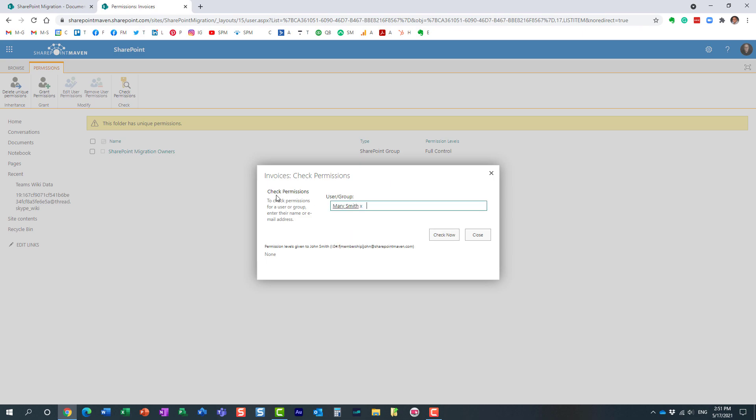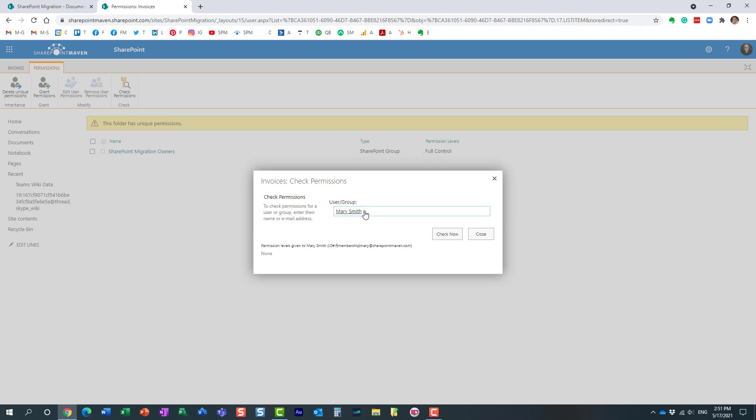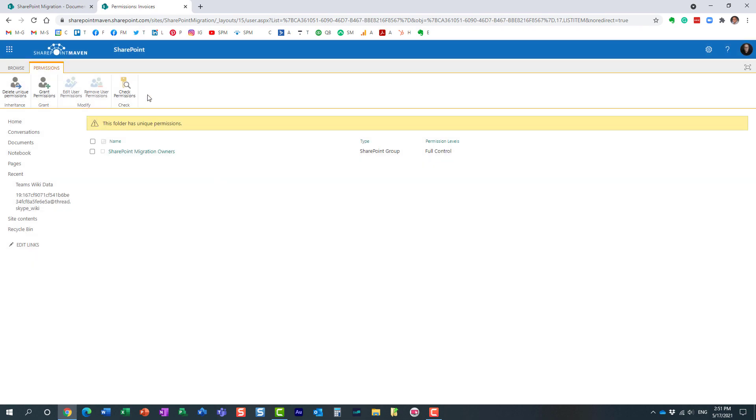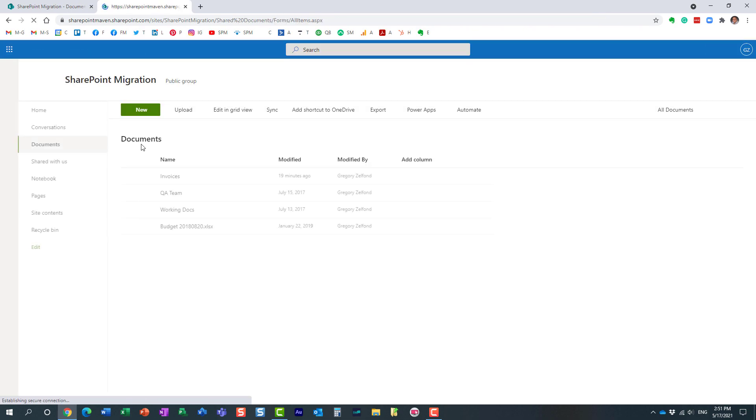Remember, this is a public group site, so even though you are not a member, regular users can still access the site if they want because it's a public Microsoft 365 group. So I click Mary—none. So it's a nice way for you to check who has access to a given file or folder if you set up some unique permissions.